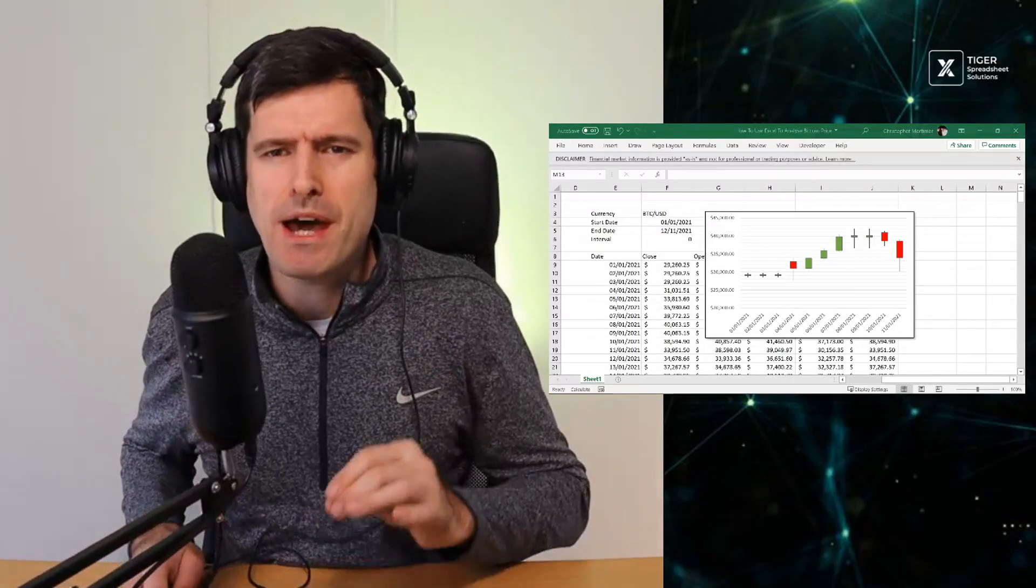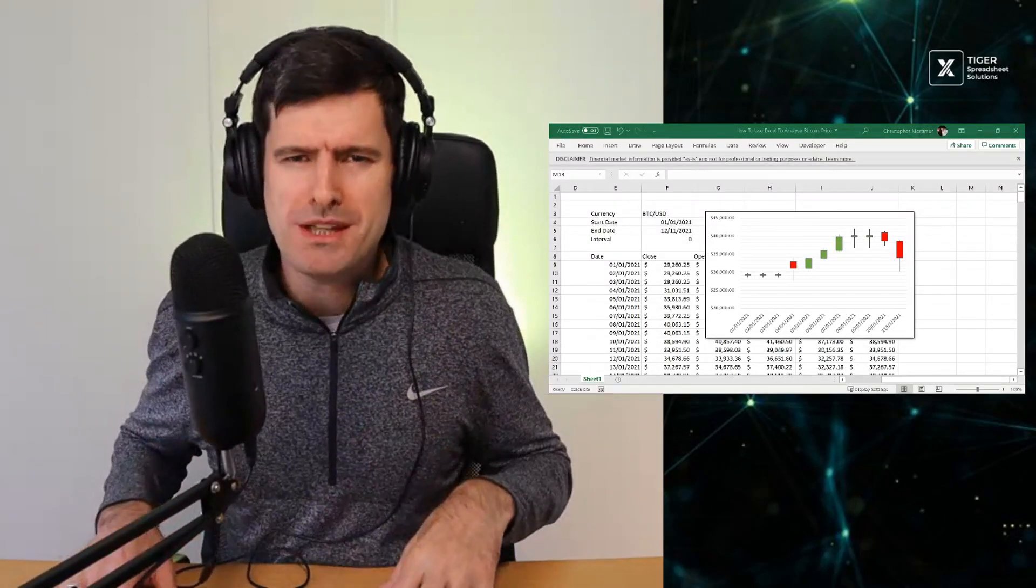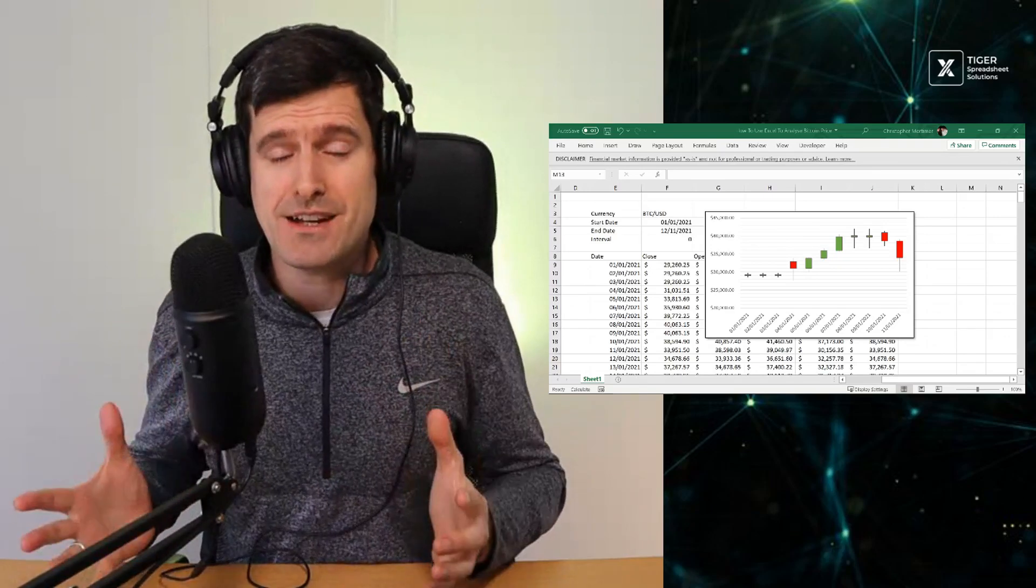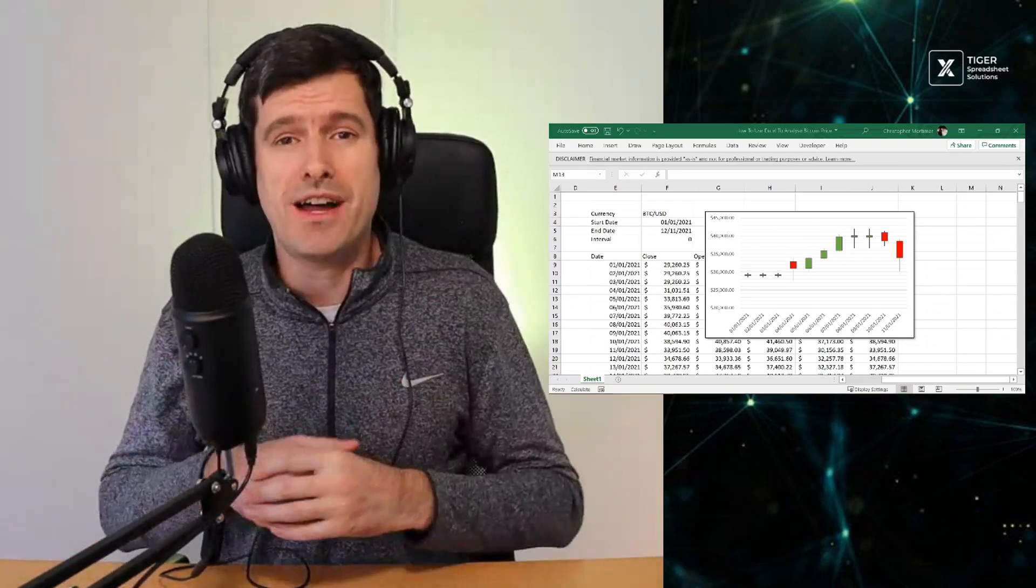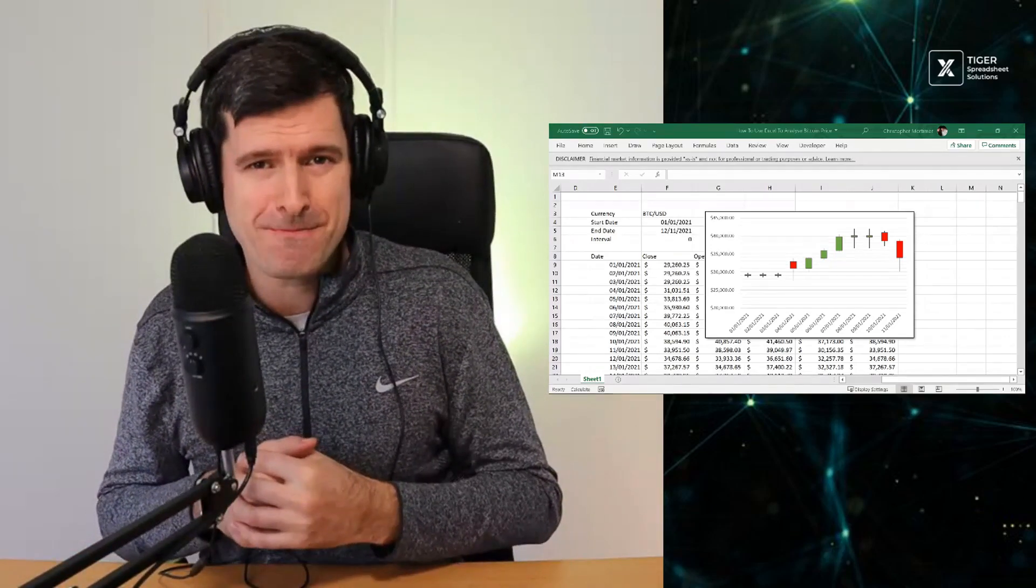Now everybody's talking about Bitcoin, which got me thinking - could we use Excel to analyze Bitcoin price?